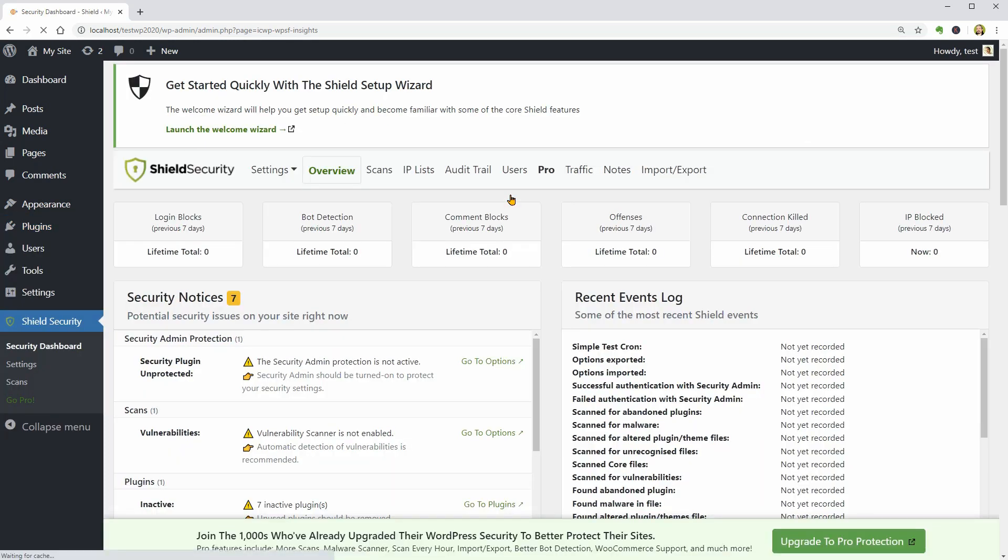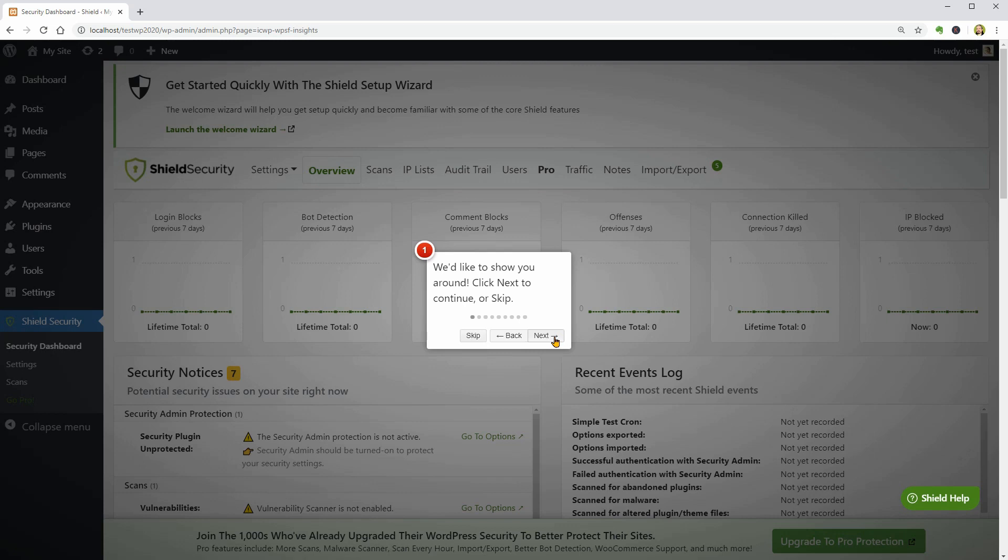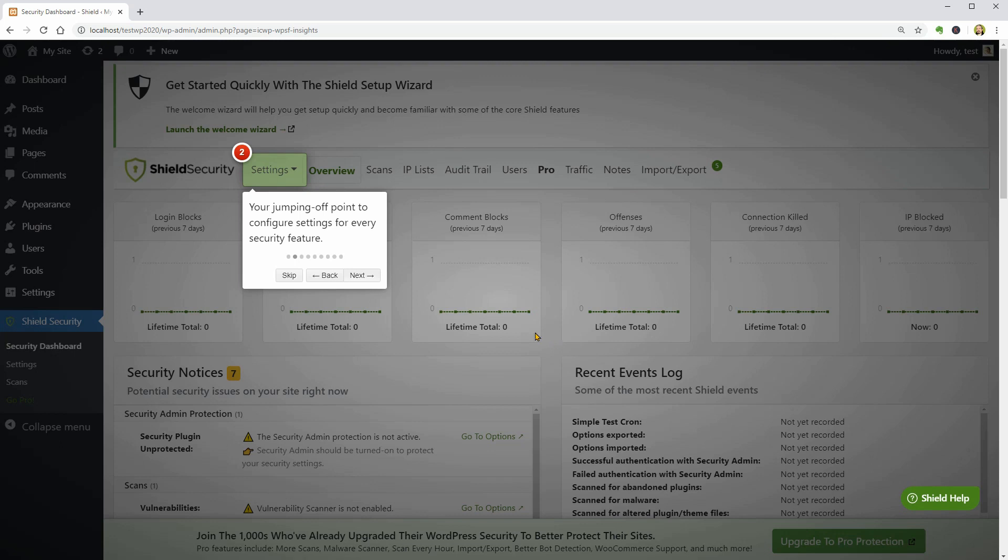Once activated, it will turn on this pop-up window which you can use to quickly understand the plugin. If you click Next, it will show you the Settings menu.